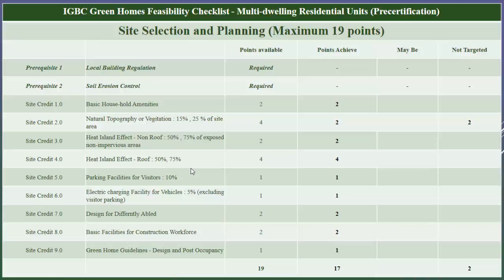Next is electric charging facility for vehicles. To comply with this credit, the project should provide electric charging facilities to cater to at least five percent of the total resident parking capacity — you should exclude visitor parking from the total parking capacity provided for residents. Our project will have this facility, hence we have taken one point under this credit.